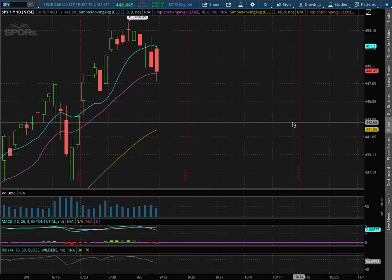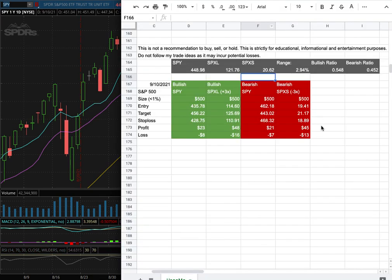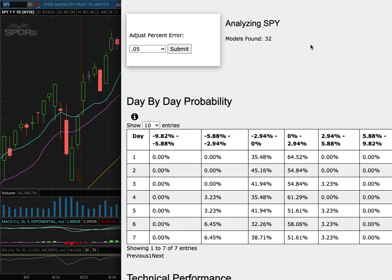The S&P 500, ticker symbol SPY. In this video, we'll be going over my trade idea of the week and the day-by-day probability model.